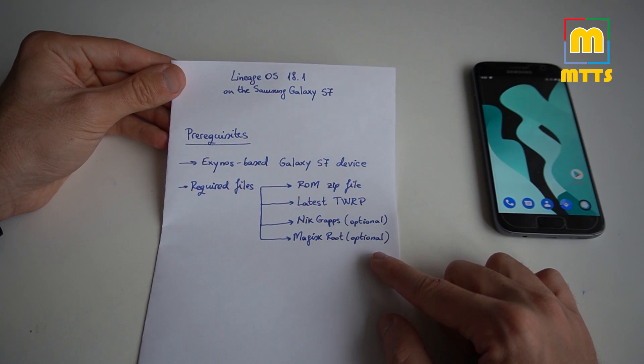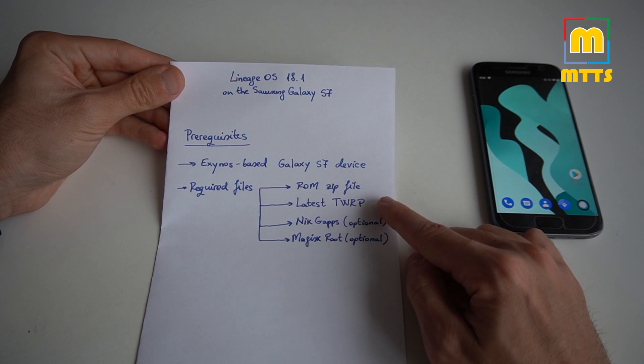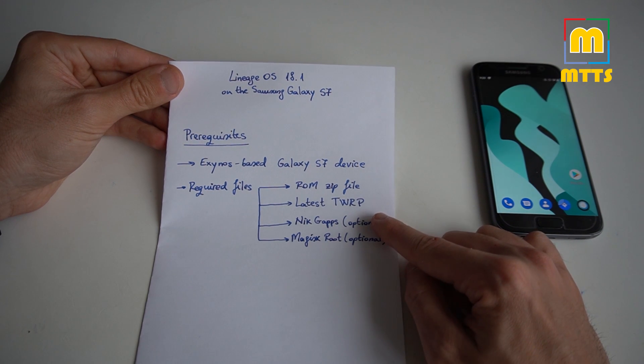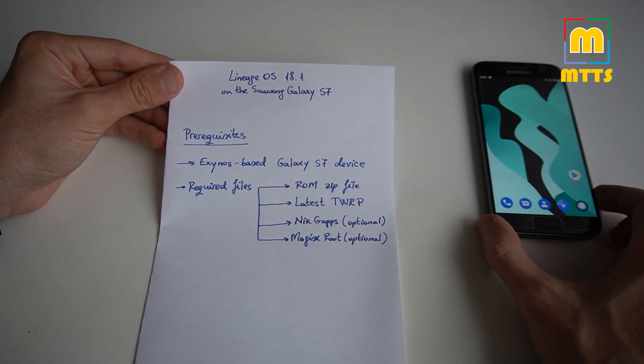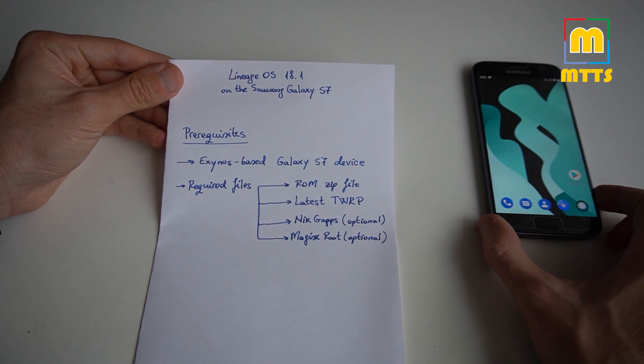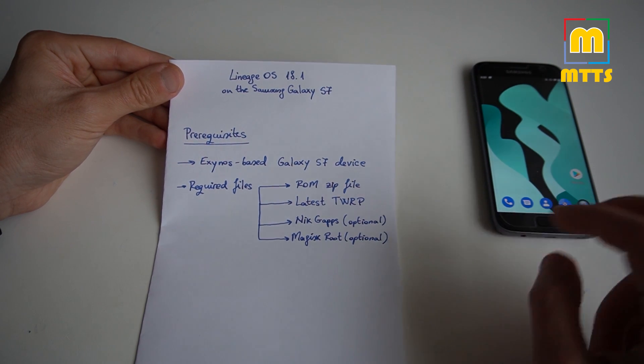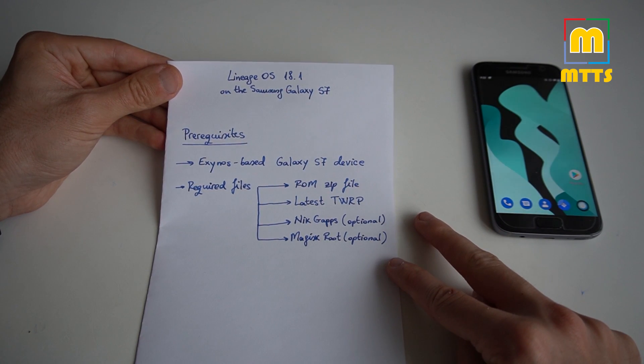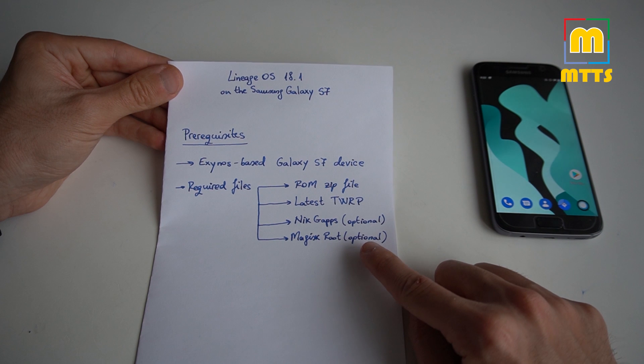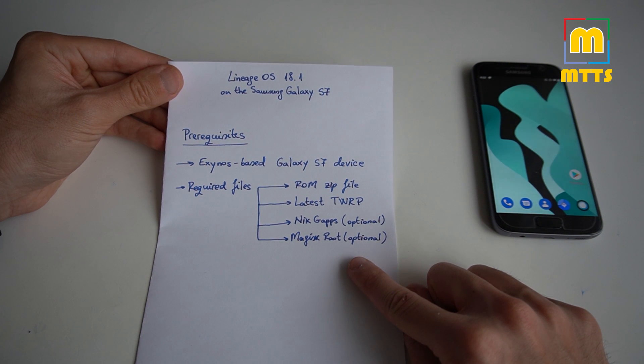You will require some files: the ROM zip file, the latest TWRP installed as a custom recovery on your Samsung Galaxy S7, and we have here two optional packages - the NikGapps and the Magisk root.